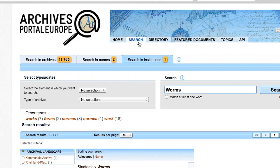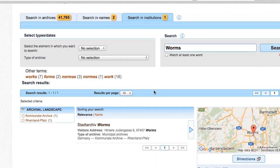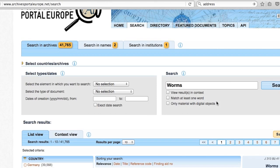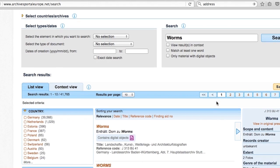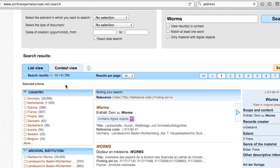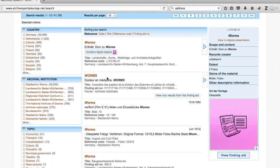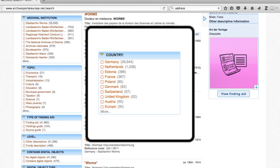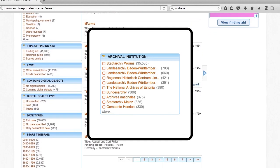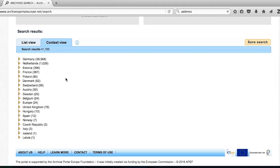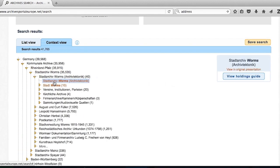Under Search in Institutions, there is information about the institutions that hold the archival records. When looking at search results in archives, you can select either List View — the list of records — or Context View. In List View, you can filter the documents based on country, archival institution, topic, dates, and other criteria. The Context View is just another way to see the results in the hierarchical structure, that is, to see where the documents are.